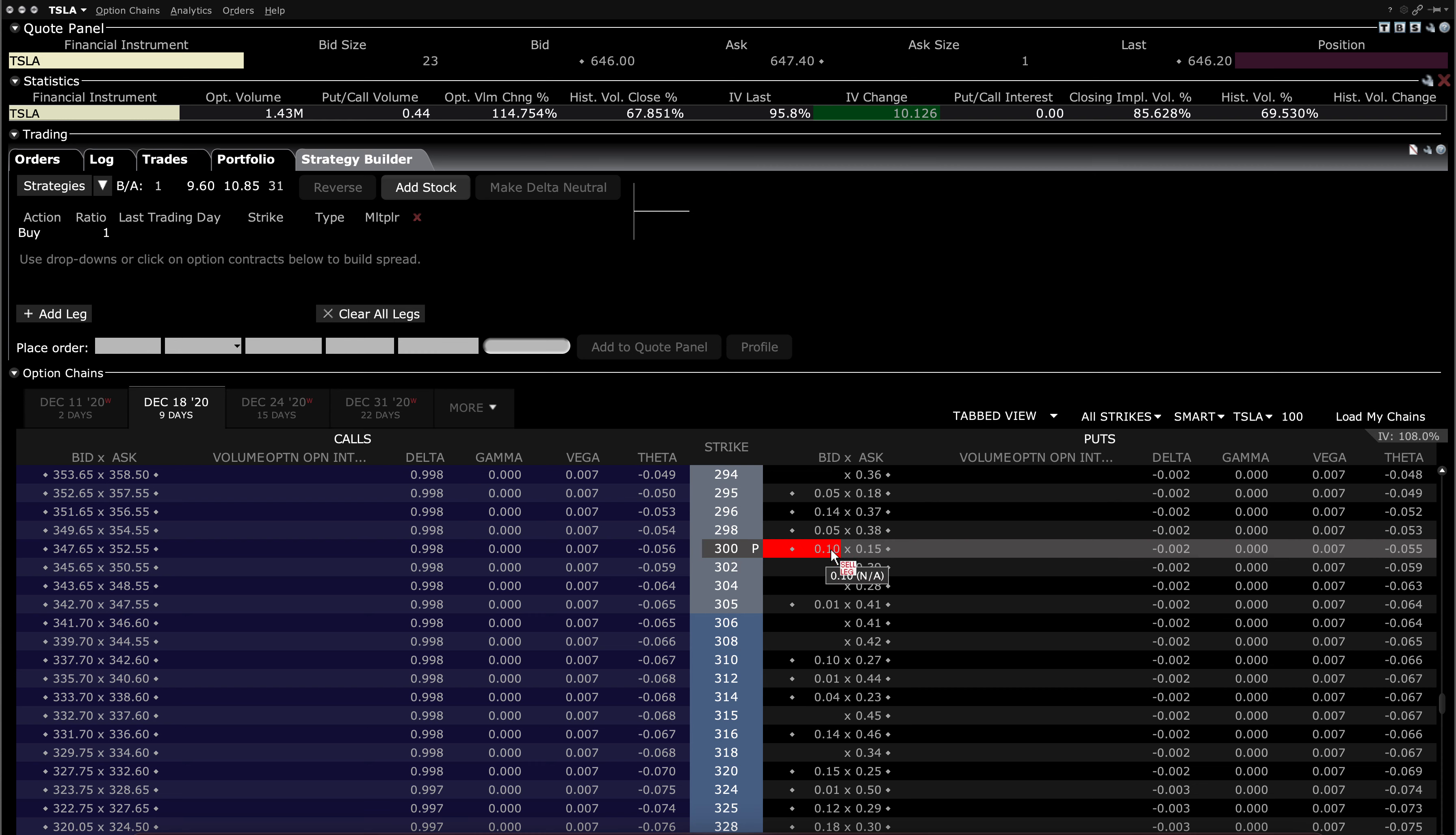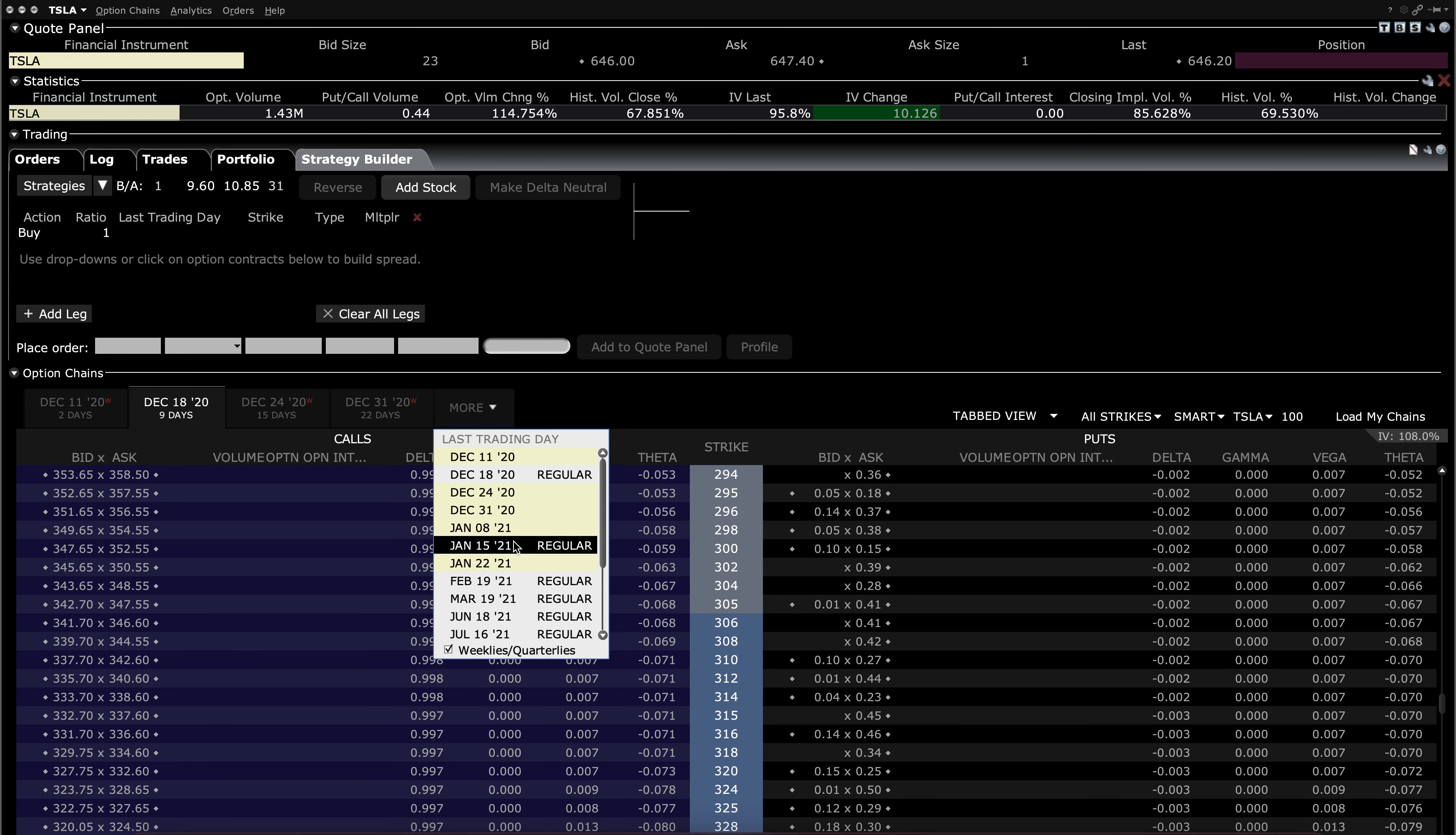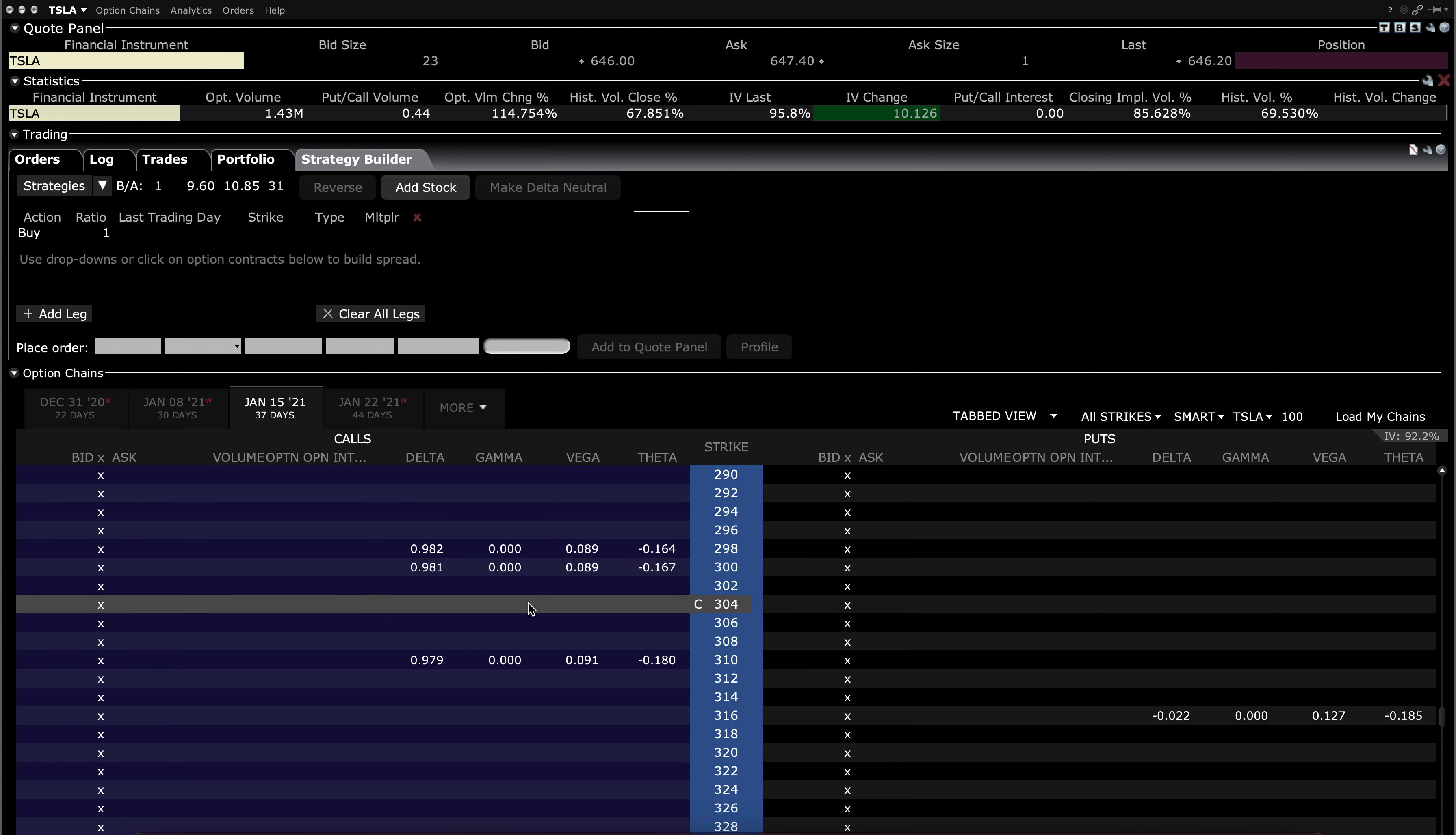The puts over here are only about $0.10, $0.15. So on the put side, you're paying a fraction of the cost of the call side, even though they're equidistant apart from the current price. So if you go up $350 to $1,000, you're paying about $2 for the calls. If you go down $350 from the current price to $300, you're paying about $0.15. And that carries forth to the January OPEX as well.